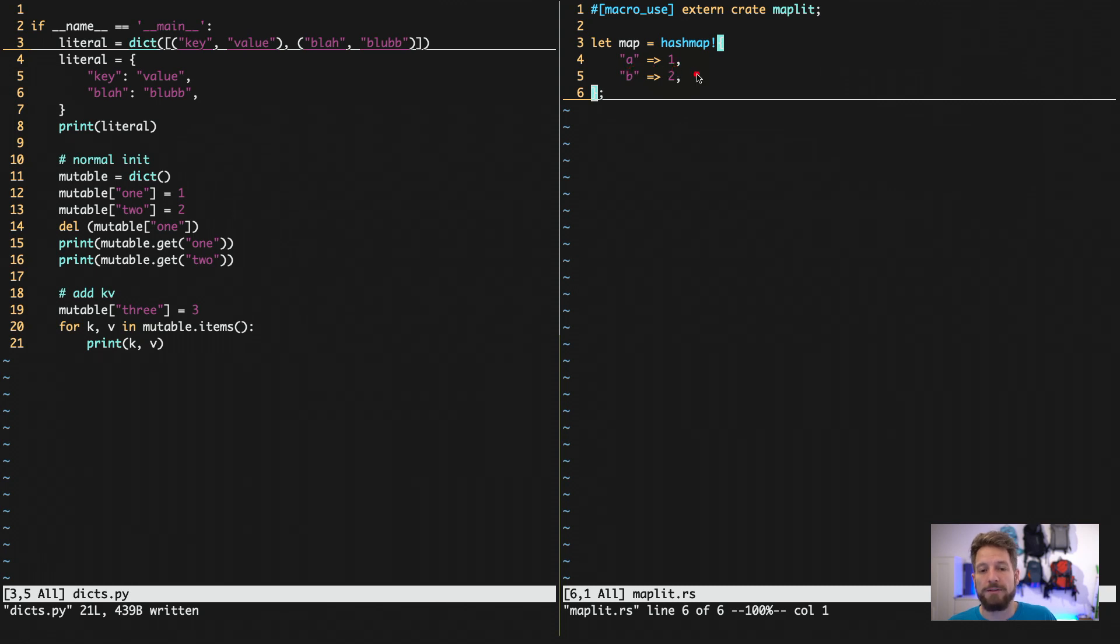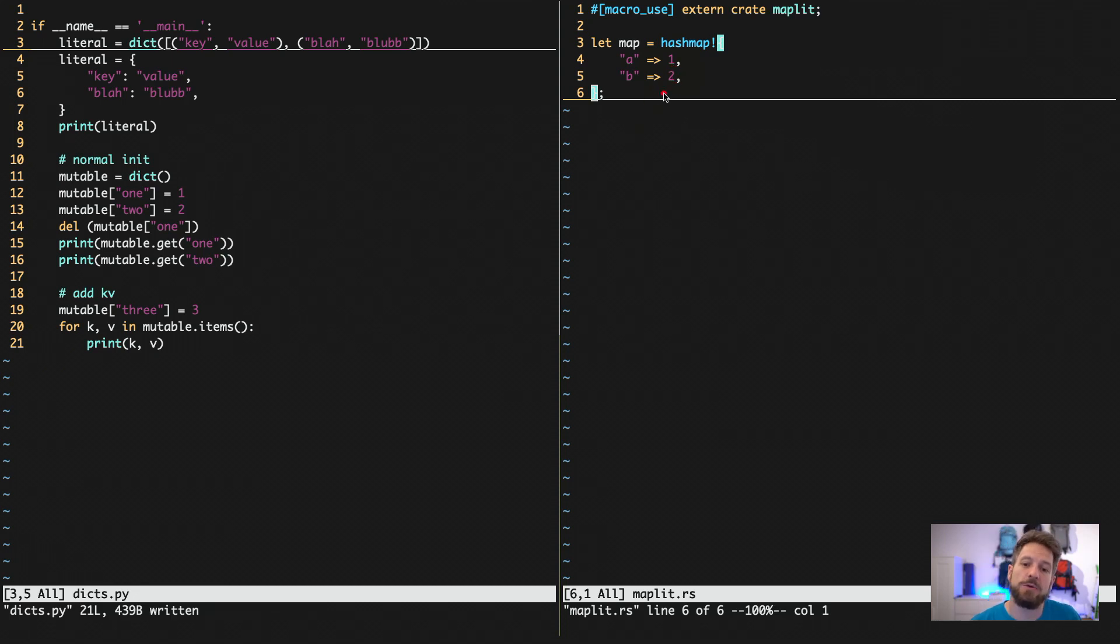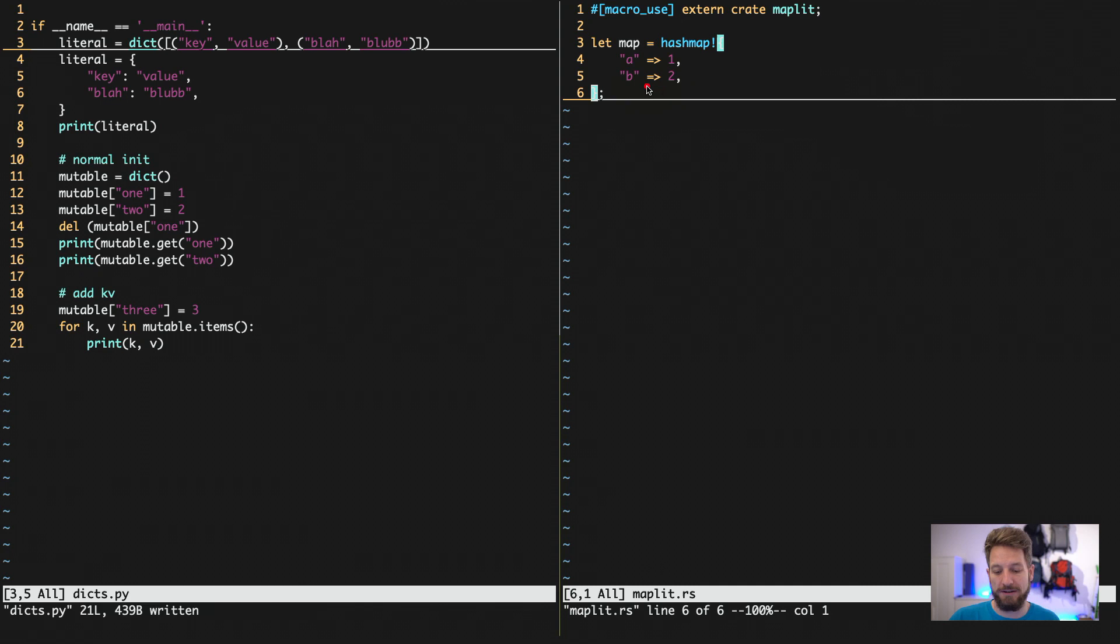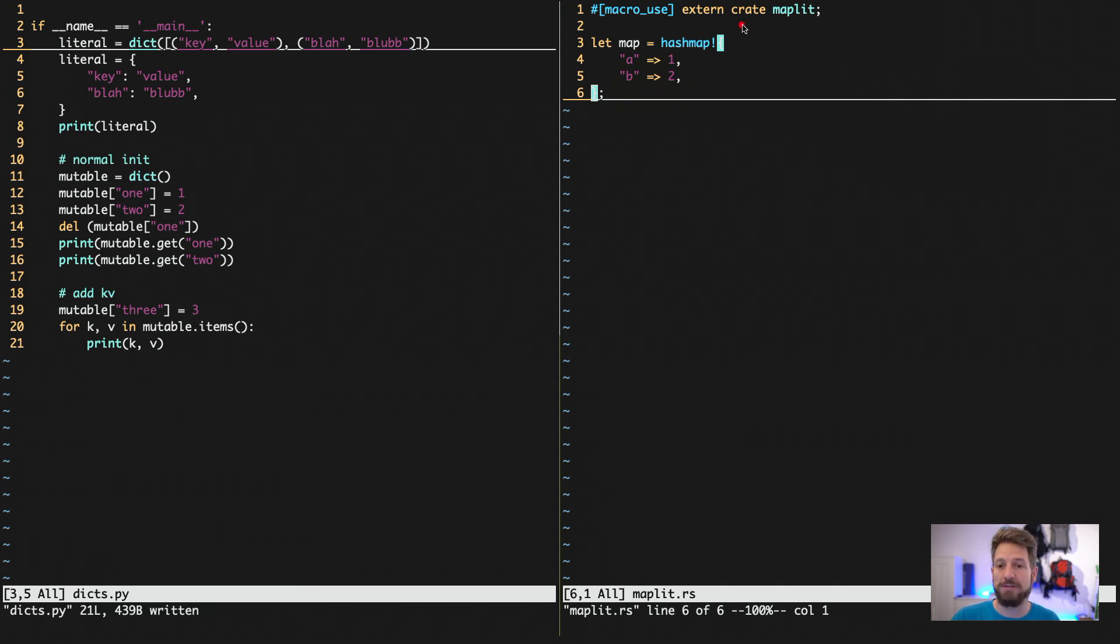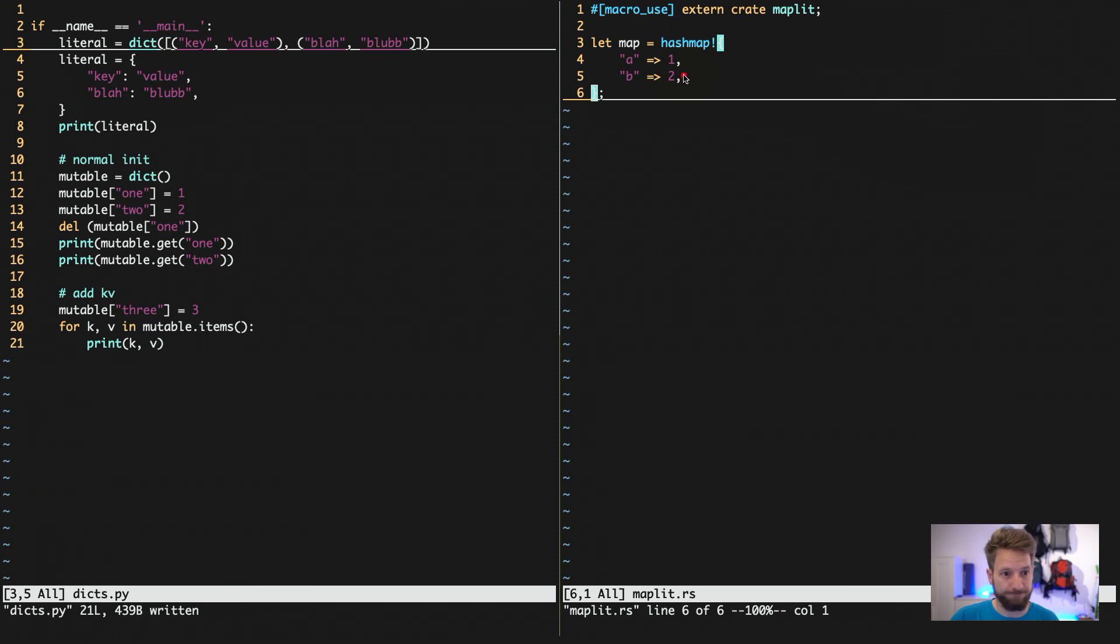And this way you can fairly okayishly write your static or literal maps in your Rust code. However, this is using an external crate and not something that is in the standard.